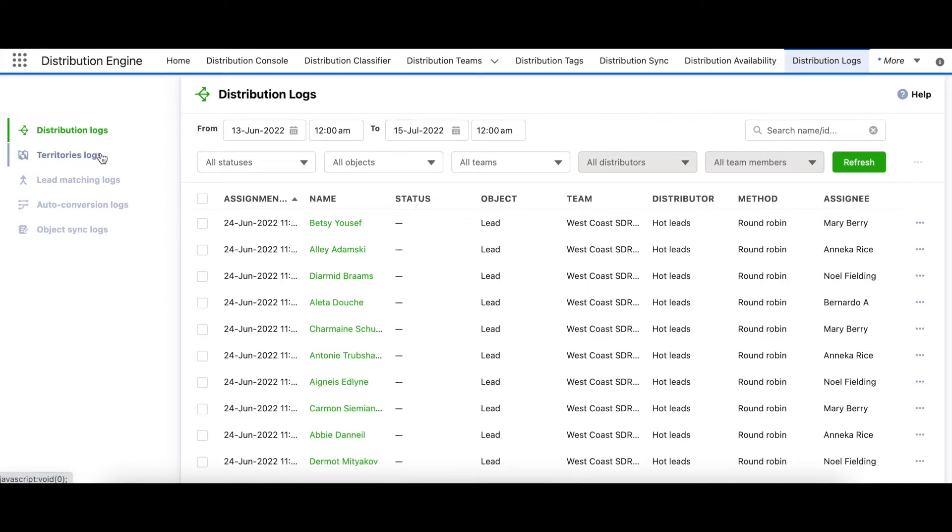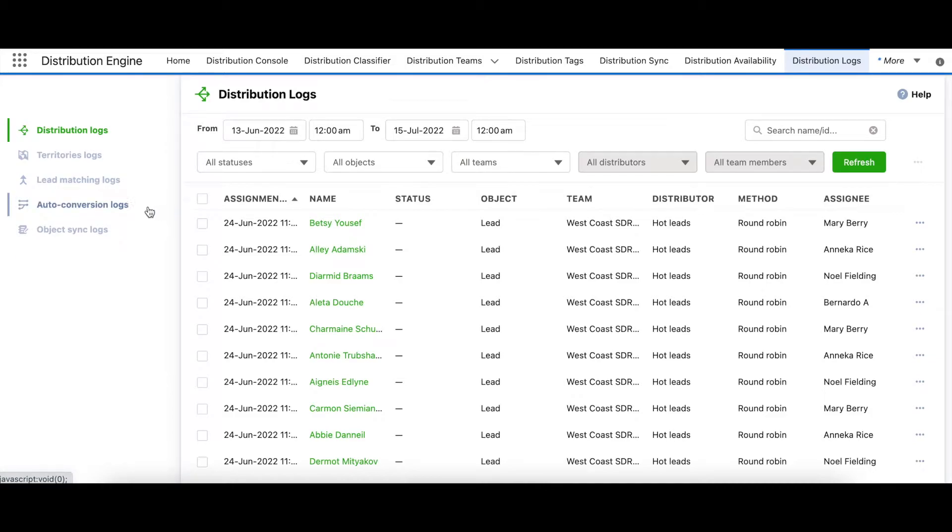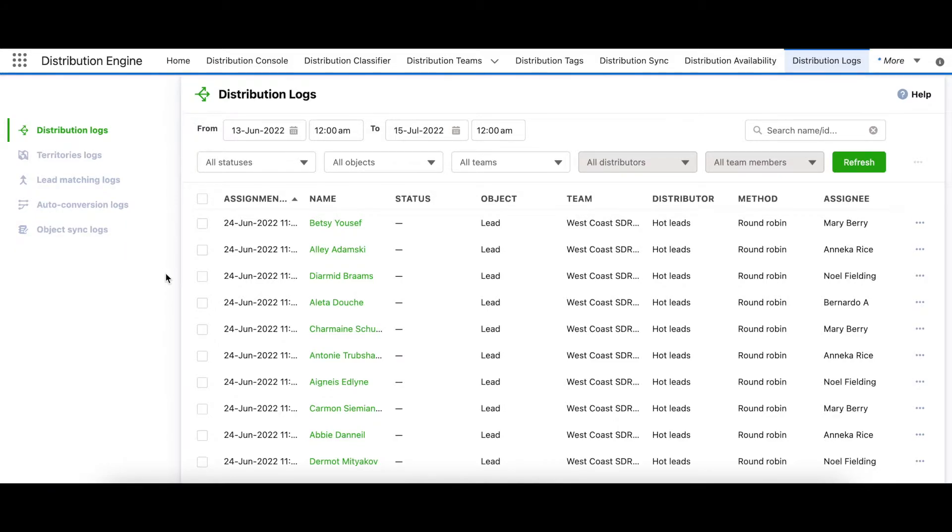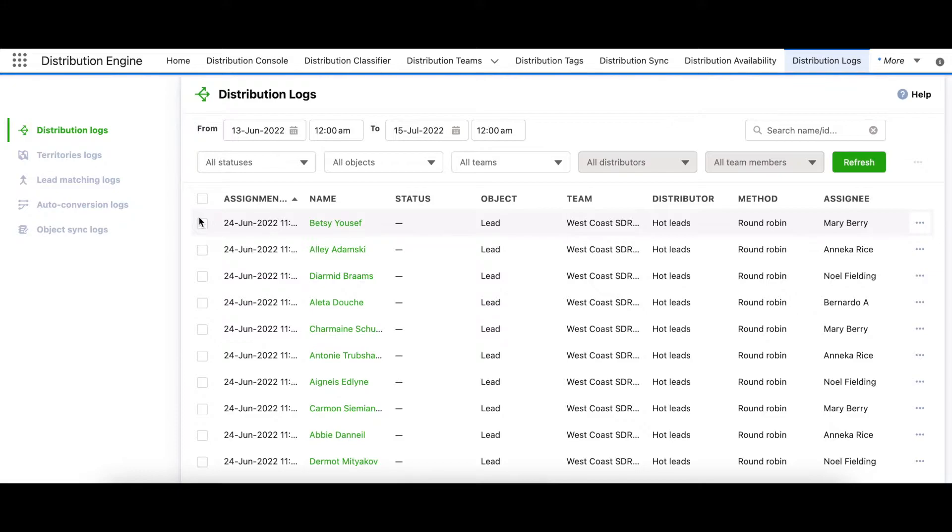We've moved the classifier logs for territory and lead matching to this tab. And we've also added new logging for auto conversion, deduplication, and object sync actions. So all logs are now shown in a consistent way. Moving forward, all new logging information will be accessible from this central hub.